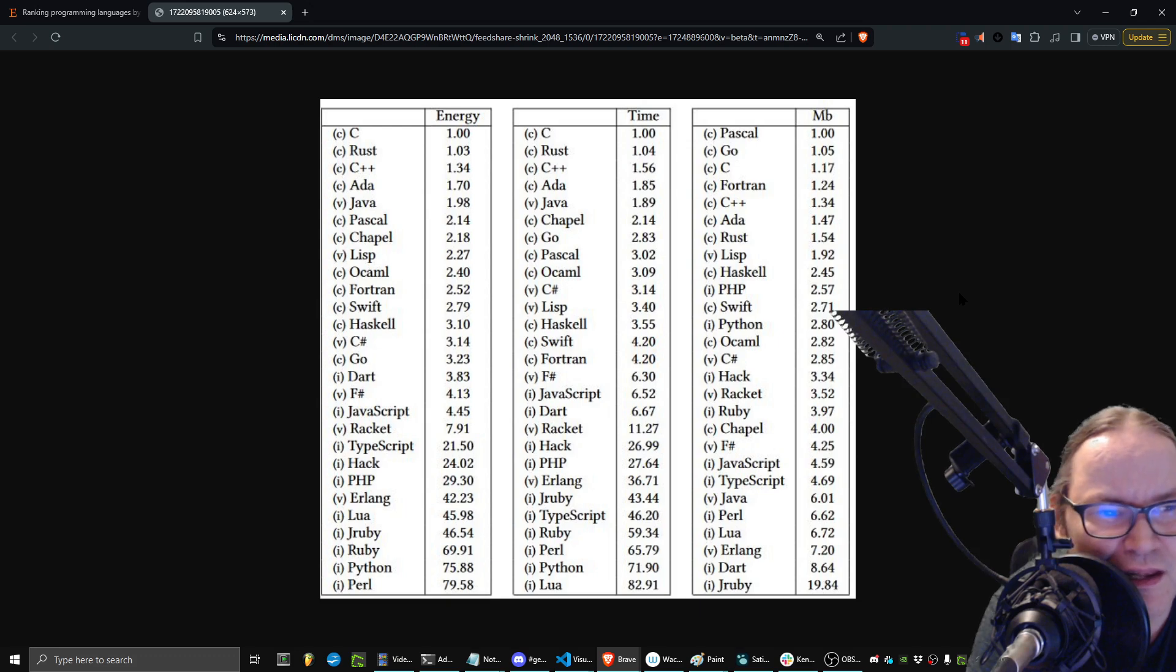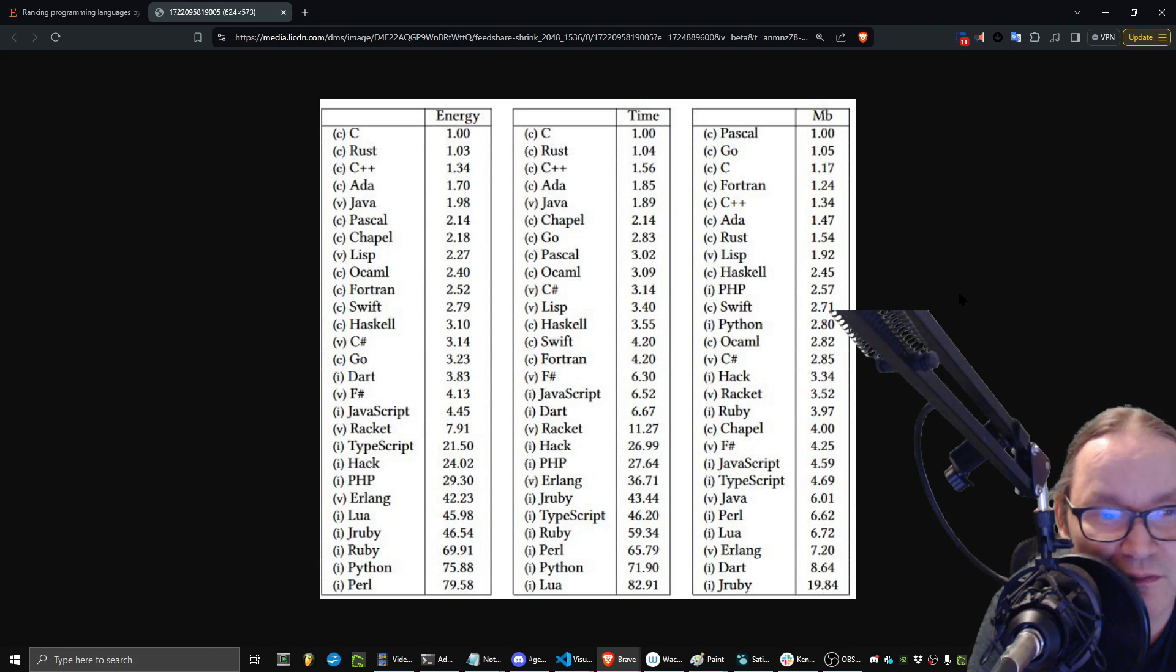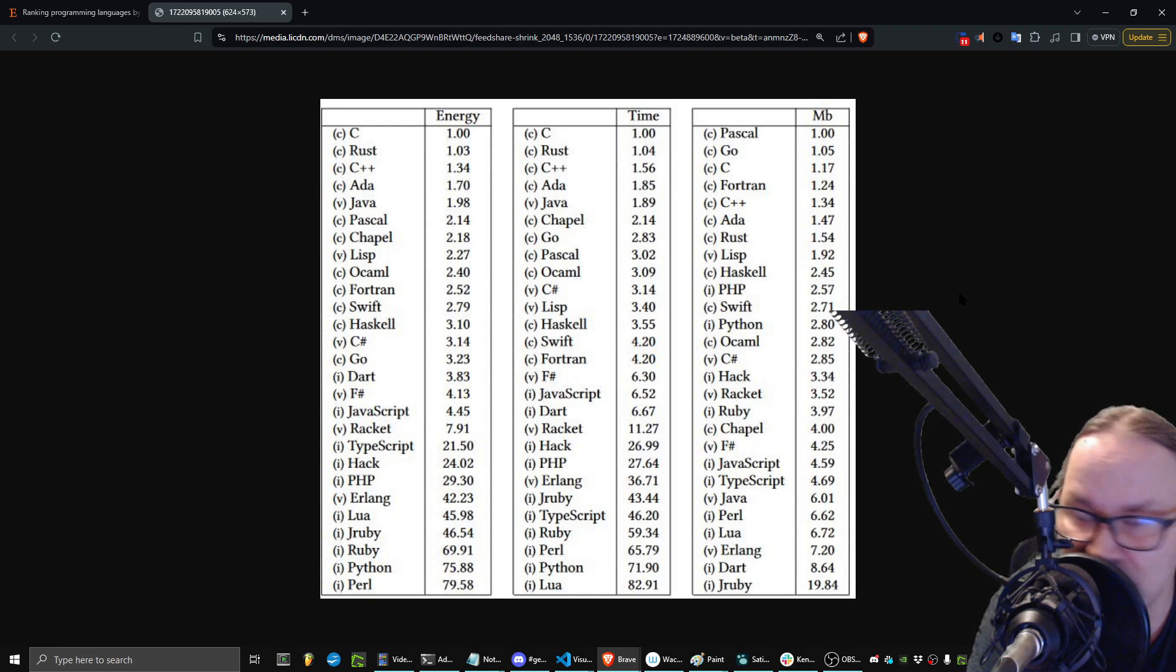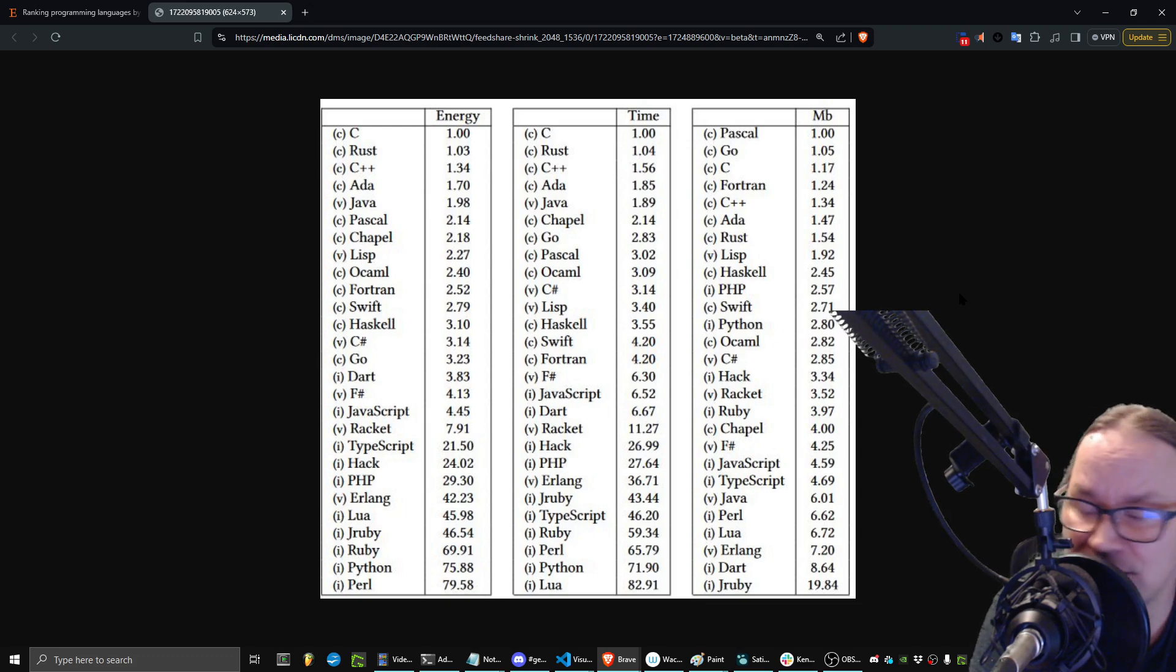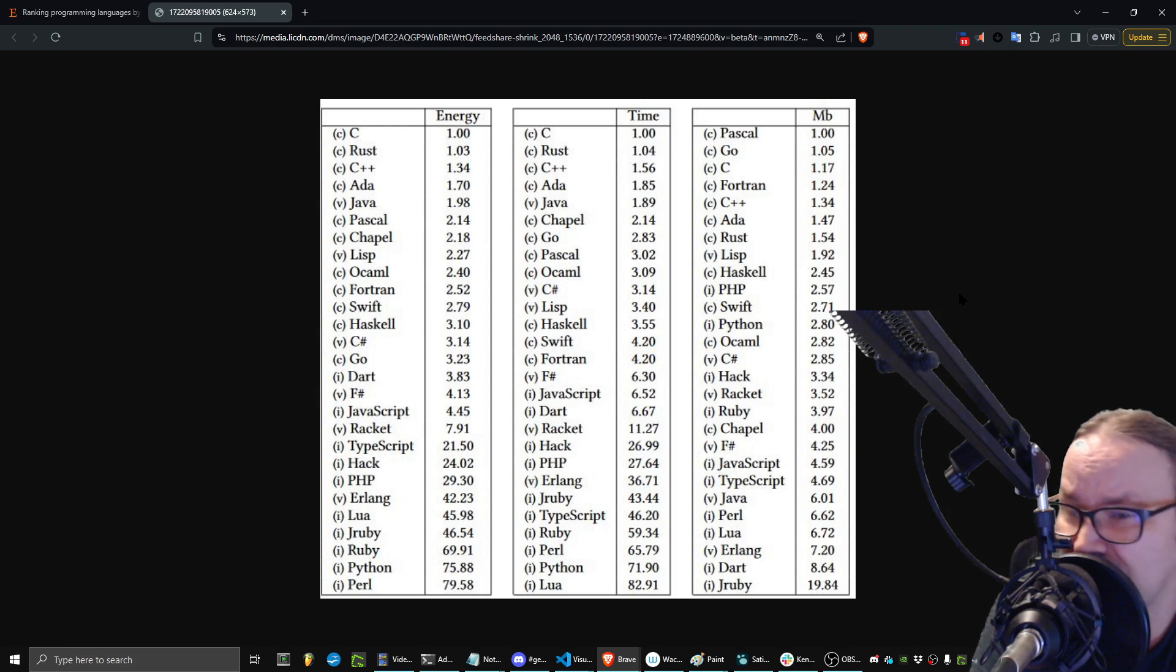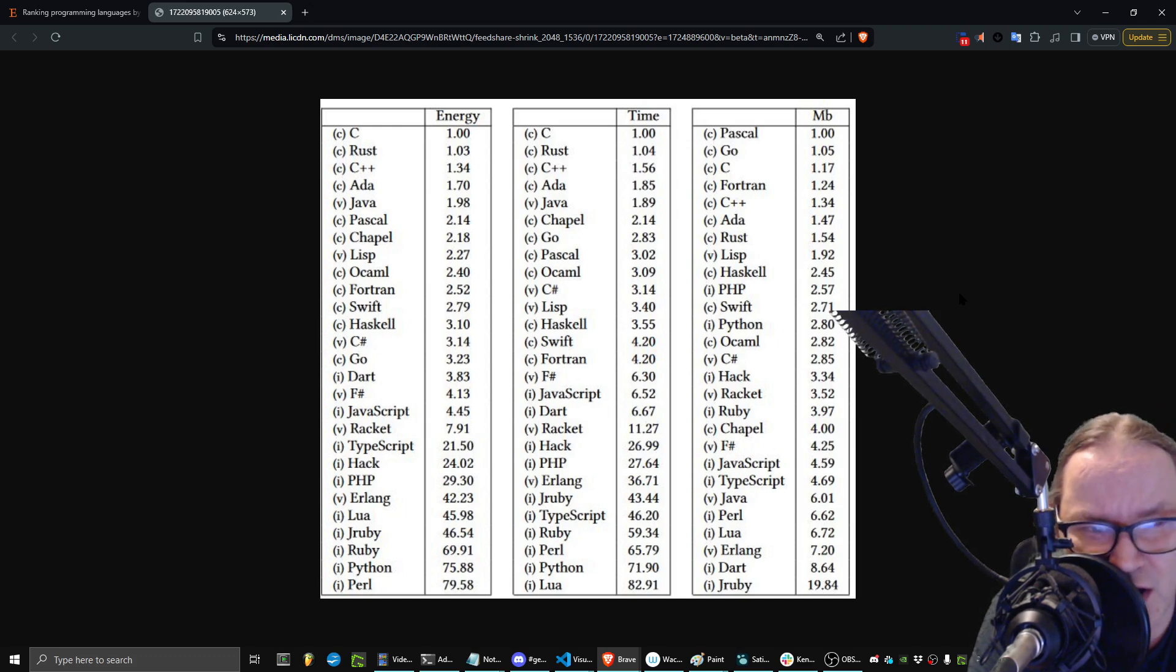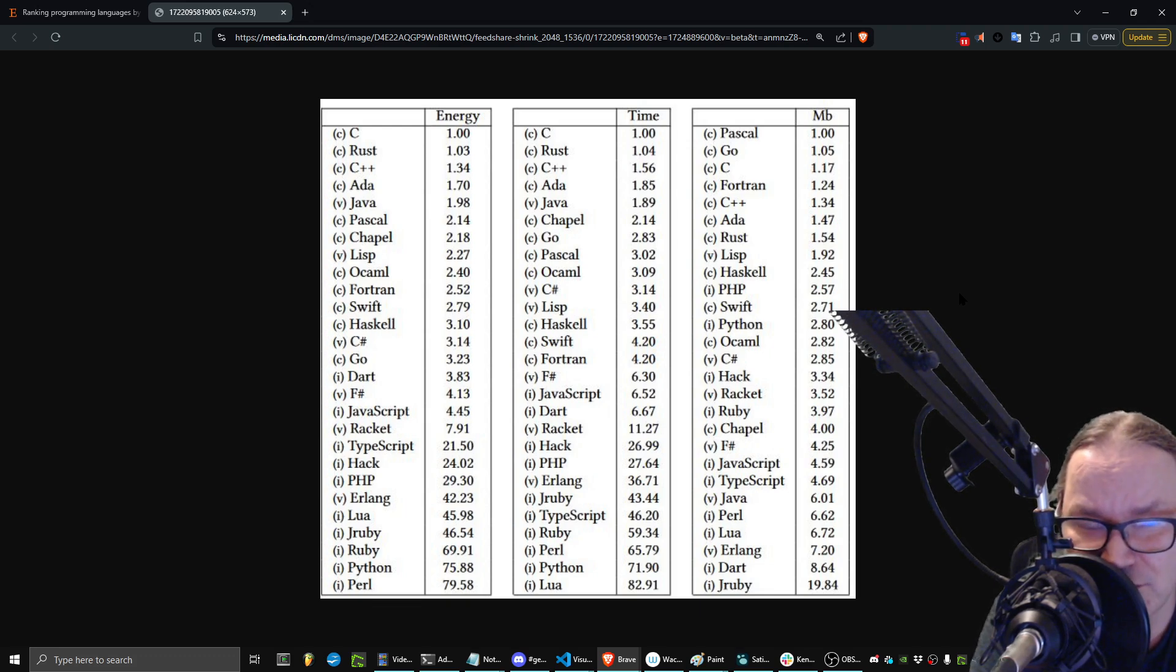The fun thing about this is it also talks about things like other languages like Python. And if you look at Python, I find it interesting - 75.88 times the amount of energy to run a Python script and over 71, almost 72 times the time taken on the CPU to run Python over something written in C. And so if runtime performance is your issue, that's the reason things like Java and C# and so forth are on this list - they have much better performance.